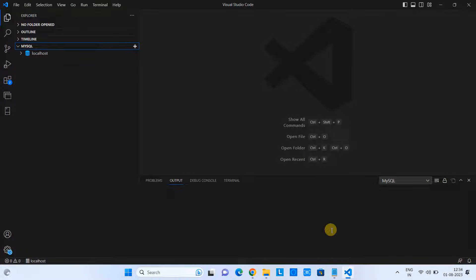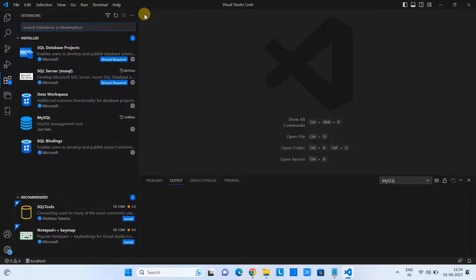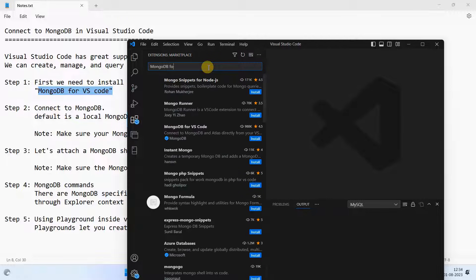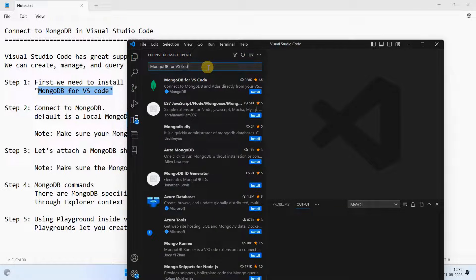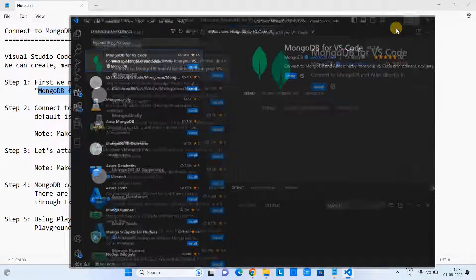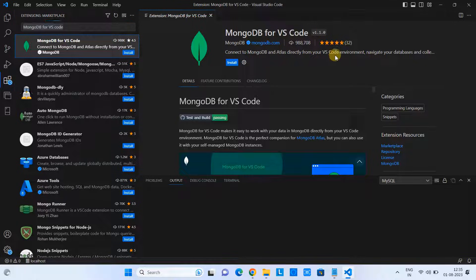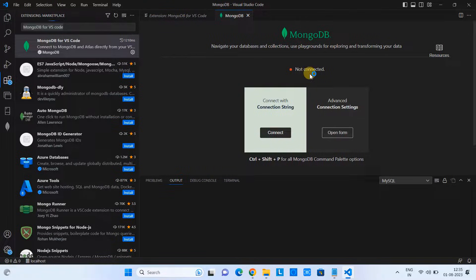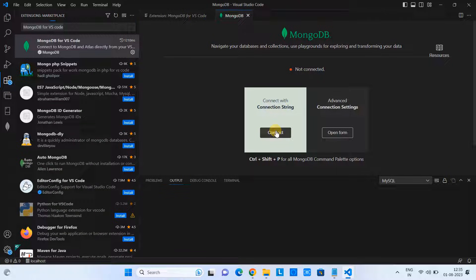Let me open VS Code. We are here in VS Code and we have to go to the extension search. Type 'MongoDB for VS Code'. On the right hand side, you can see all the information available about this extension. Click on the install button. This will not take much time. You can see the extension is enabled globally and soon you will see a MongoDB tab with options to connect with a string or advanced connection settings.